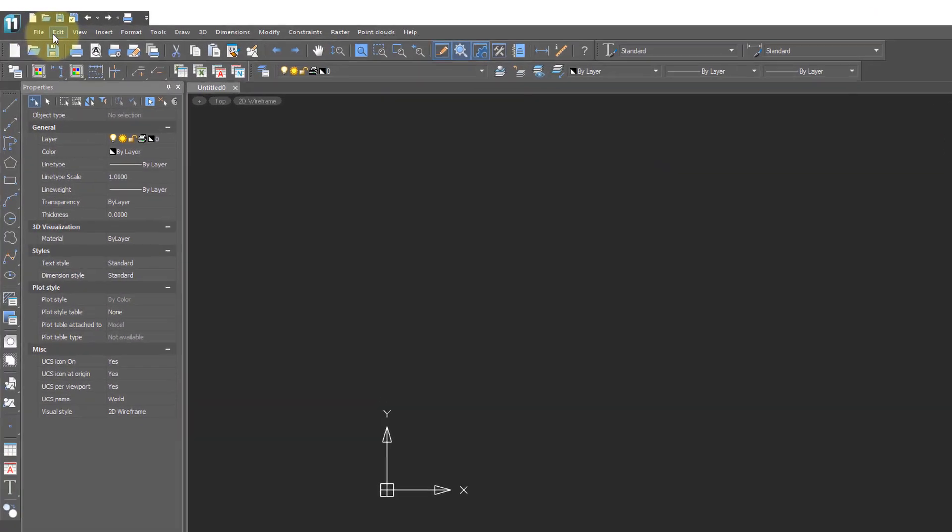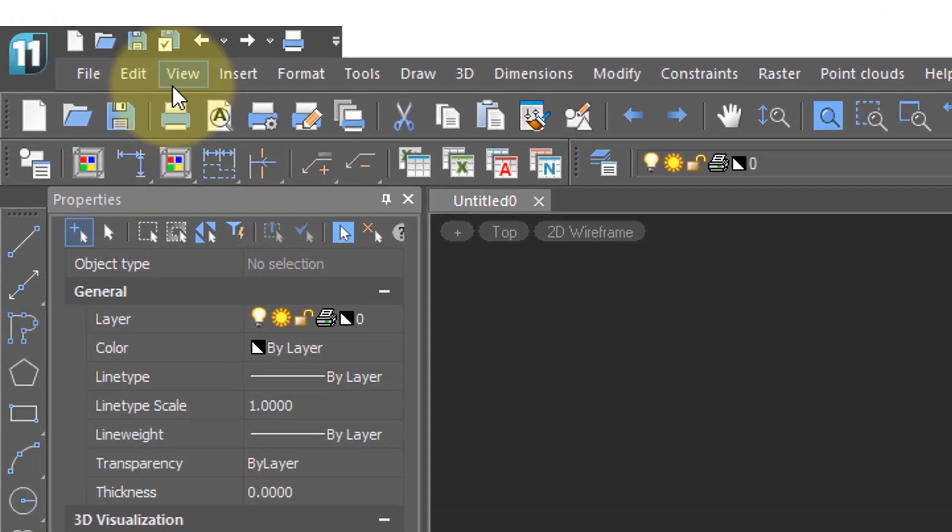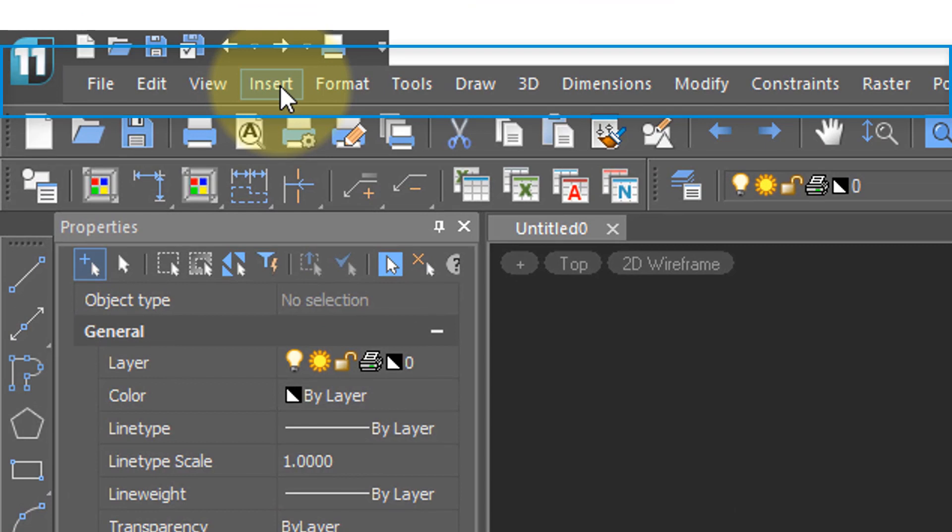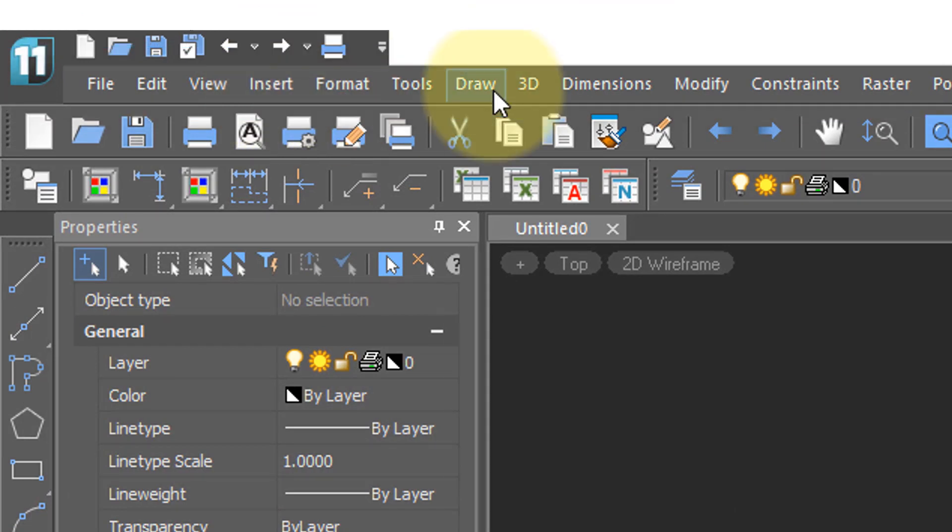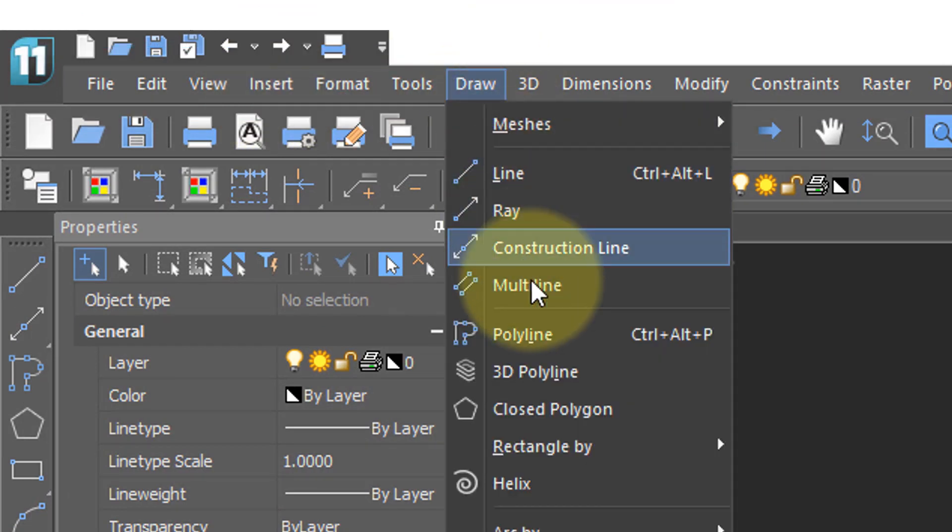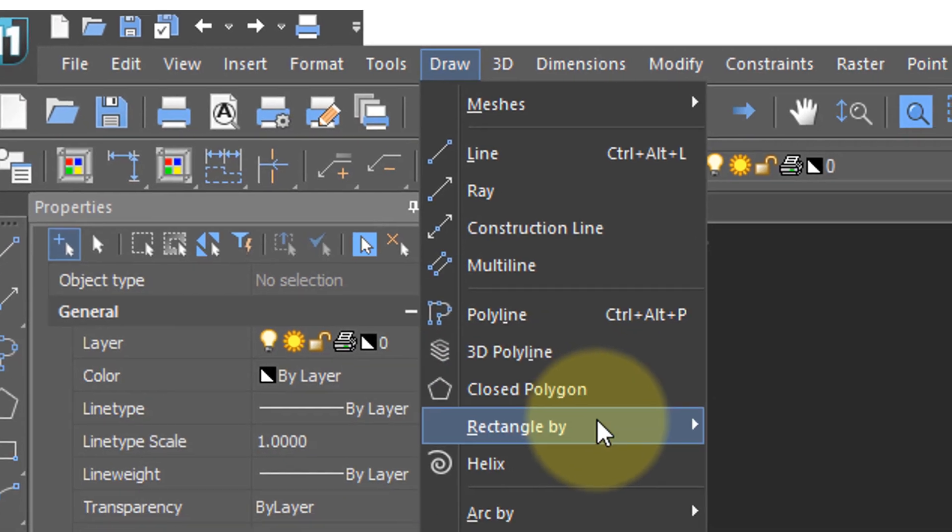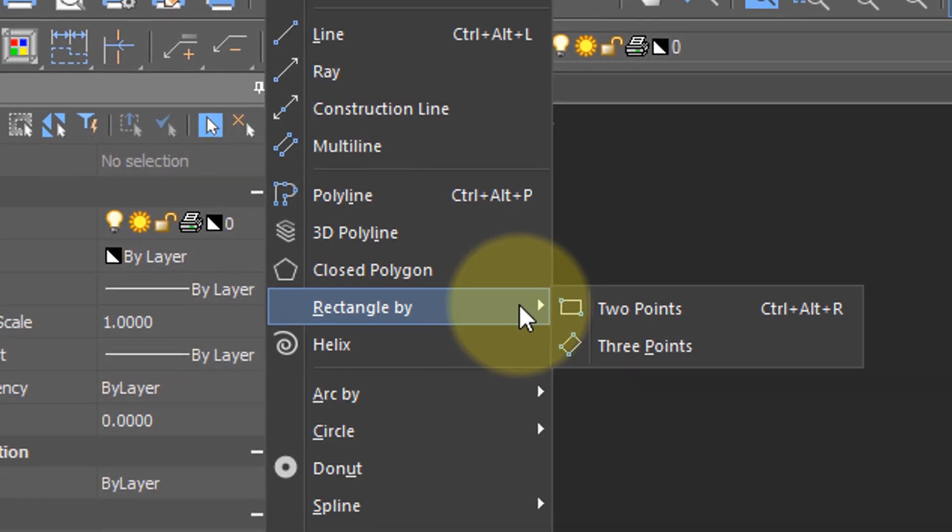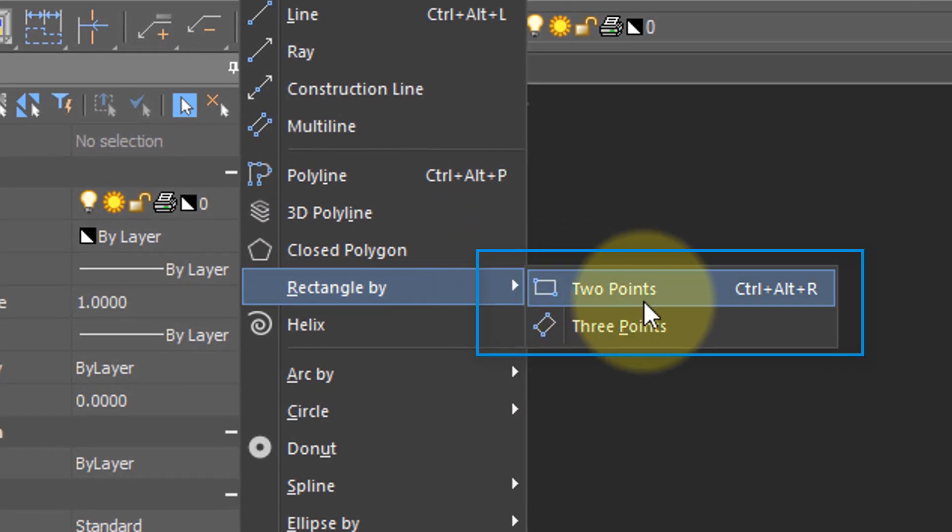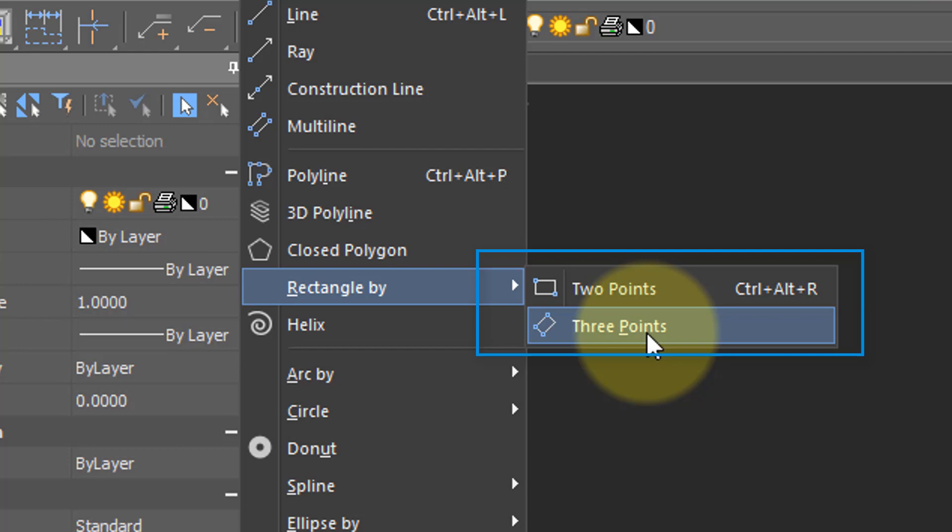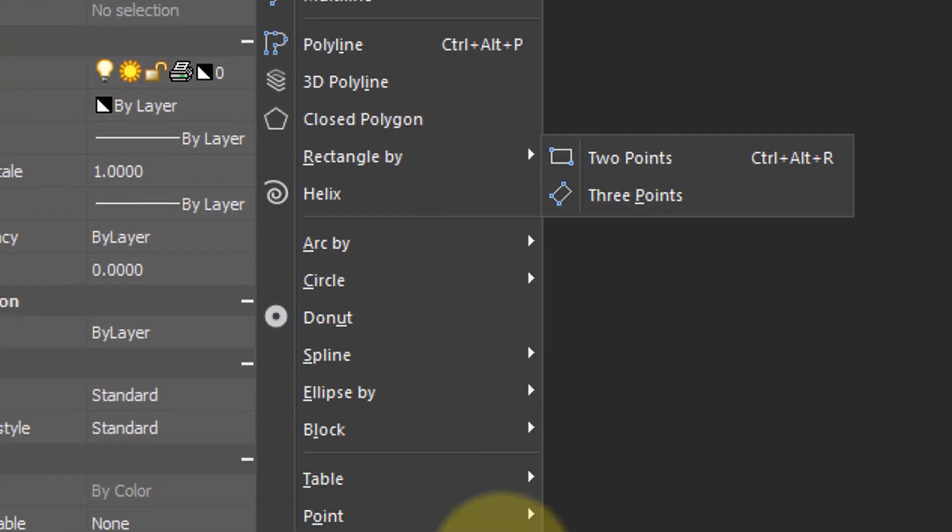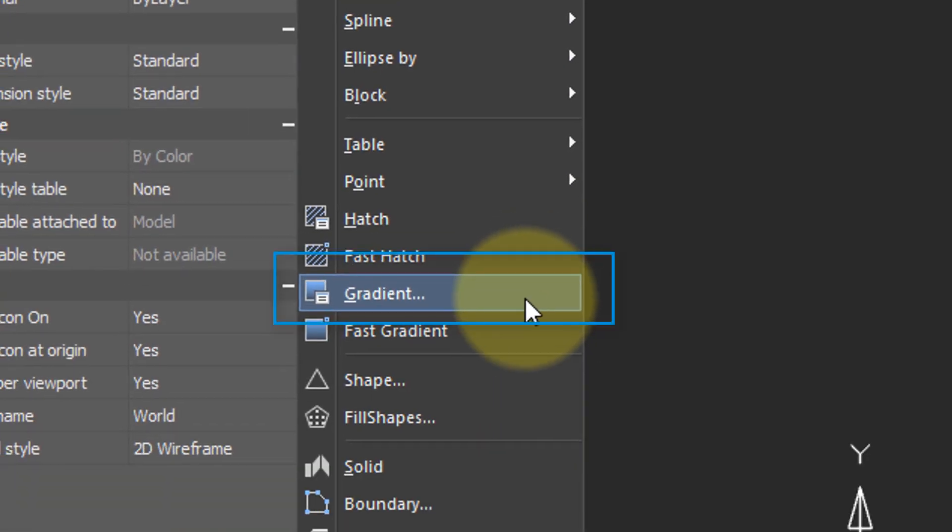The nice thing about menus is they segregate commands into types. For example, all the 2D drawing tools are under the Draw menu. When there's a little arrow, that means there's a submenu where you have additional options.